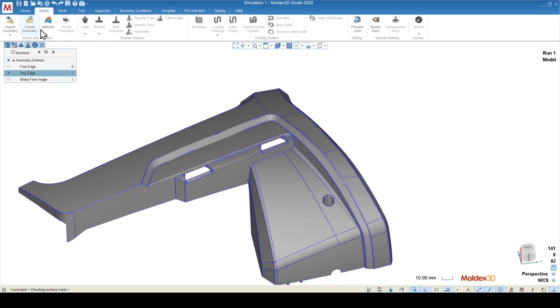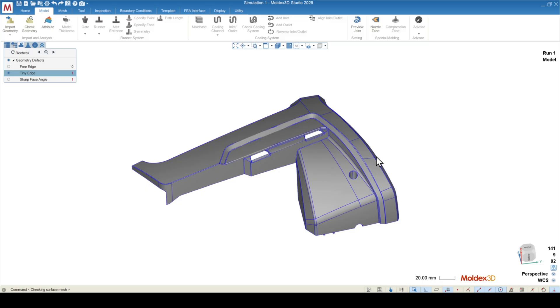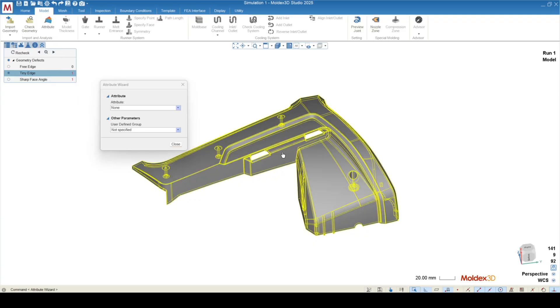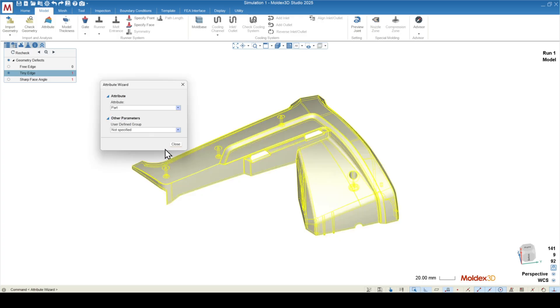And to the right of check geometry is attribute. Whenever you import a model into mold X30 studio, it will have no attribution assigned to it. The attribution tells studio what this object is supposed to do in the simulation. So right now with no attribution, this object isn't going to do anything in the analysis. I'm going to hit attribute, select my part. I'll click on the drop down here, and you can see all of the different attributions that are available for this type of object. I'll assign this as a part, close.